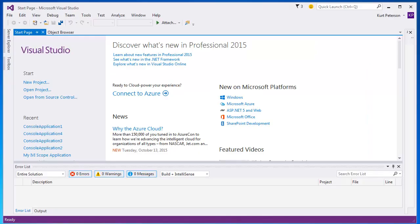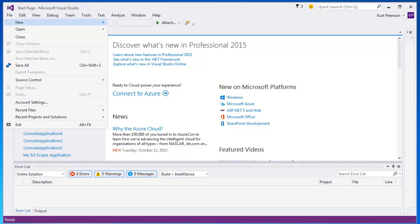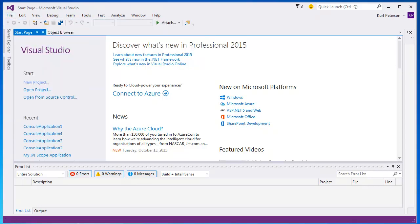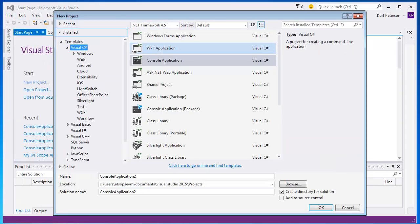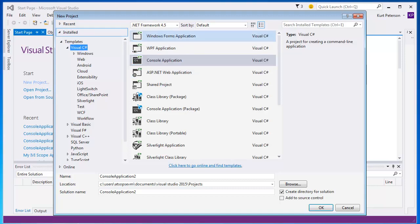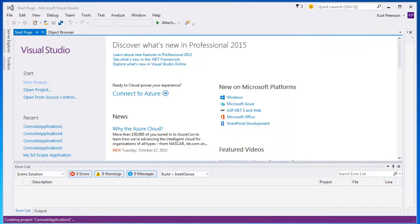We will start by creating a new project in Visual Studio. In here we are going to create a console application targeting the .NET 4.5 framework. Once we have filled out the parameters, we can click OK to create the new project.